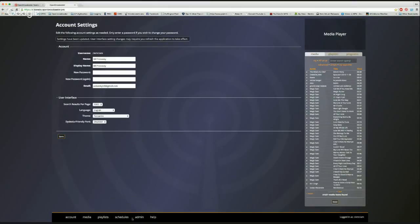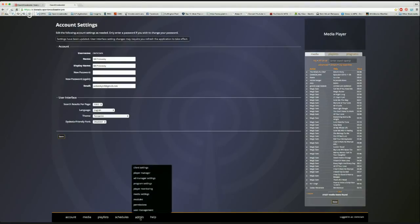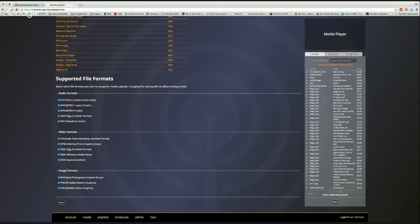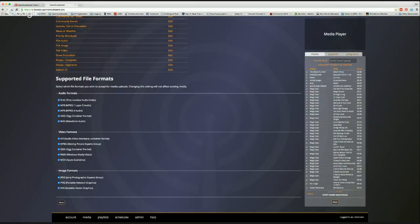In the administration area, this instance supports all major audio formats: FLAC, MP3, MP4, Ogg Vorbis, and WAV. The choice depends on server size and bandwidth — in Whitehorse where bandwidth is pricier, you might use smaller MP3 files, but if bandwidth isn't a concern you can use full WAV. For video, supported formats include AVI, MPEG, Ogg, Windows Media, and Apple QuickTime.